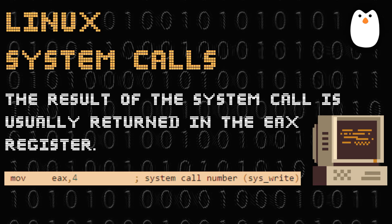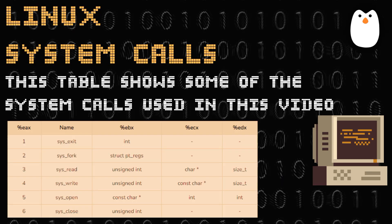This table shows some of the system calls that are going to be used in this video. sys_exit is number one in the accumulator register, and number four is sys_write. There are also other system calls such as sys_fork, sys_read, sys_open, and sys_close.